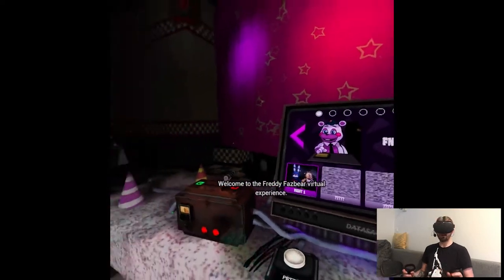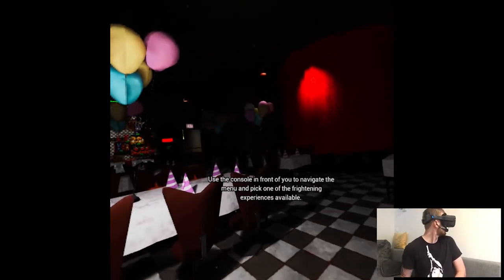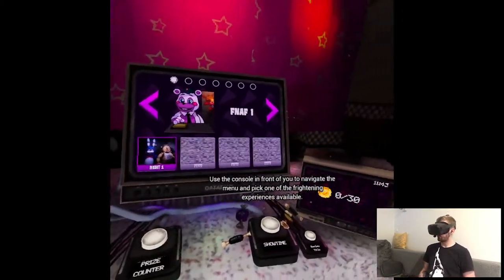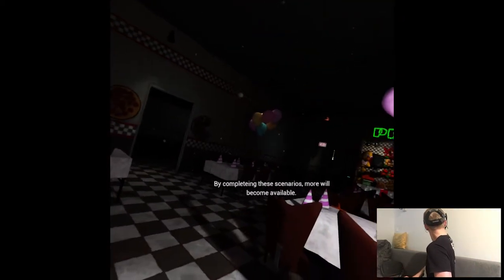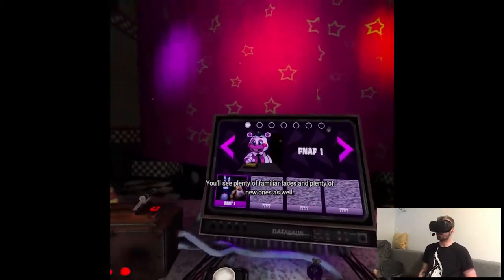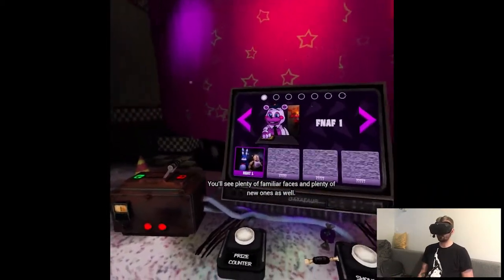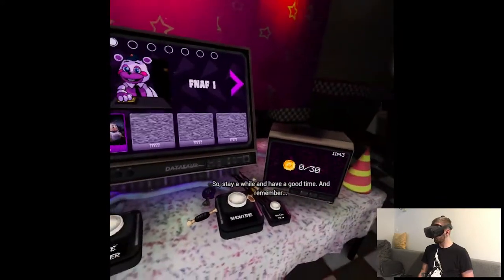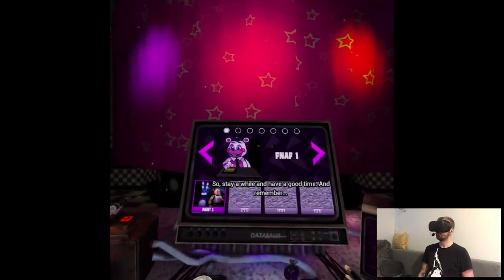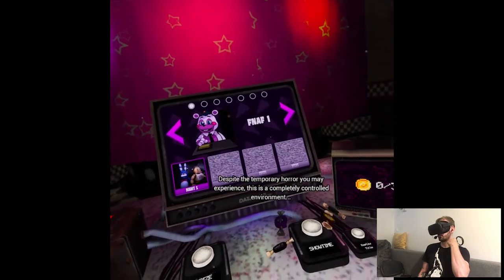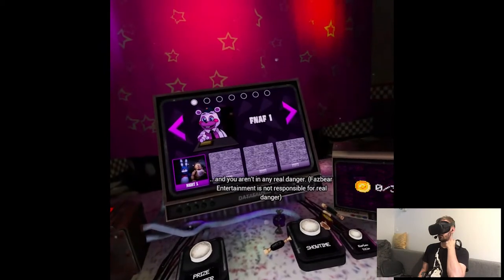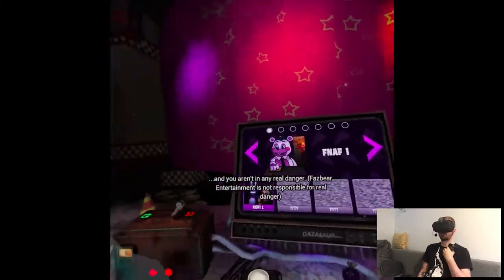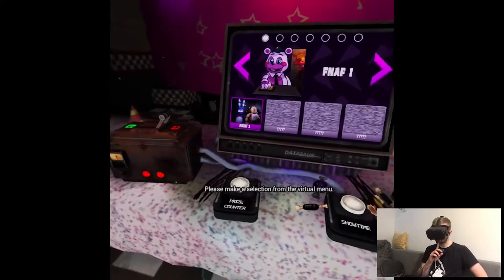Welcome to the Freddy Fazbear virtual experience. Use the console in front of you to navigate the menu and pick one of the frightening experiences available. By completing these scenarios, your will become available. You'll see plenty of familiar faces and some new ones as well. So stay a while and have a good time. And remember, despite the temporary horror you may experience, this is a completely controlled environment and you aren't in any real danger. Fazbear Entertainment not responsible for real danger. Got it. Please make a selection from the virtual menu.